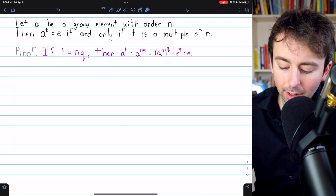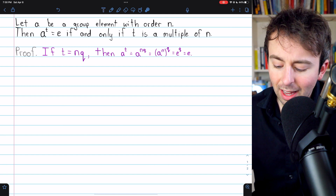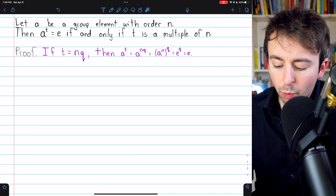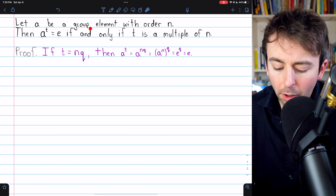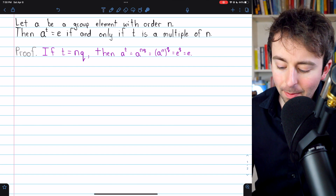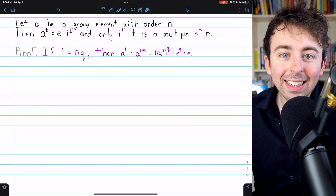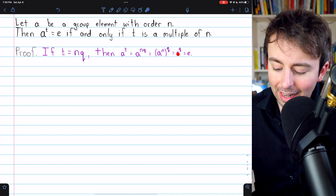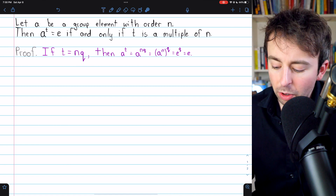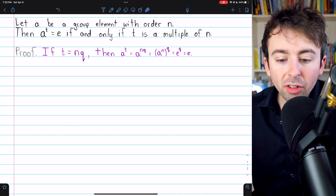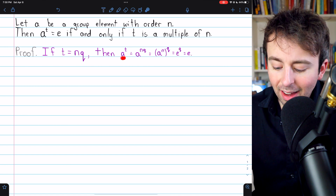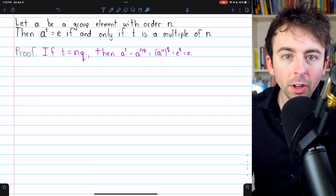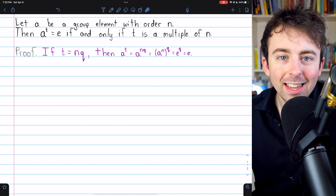By our exponent laws, A to the nq is the same as A to the n, to the power of q. And of course we took n to be the order of element A, so A to the n, by definition, is the identity. And so A to the n to the q is the identity to the power of q, which is just the identity. So we've proven that if we raise A to a power that's a multiple of A's order, we will get the identity.